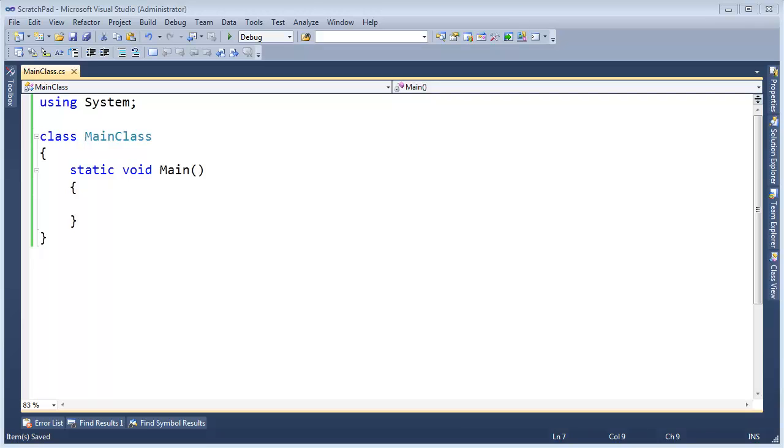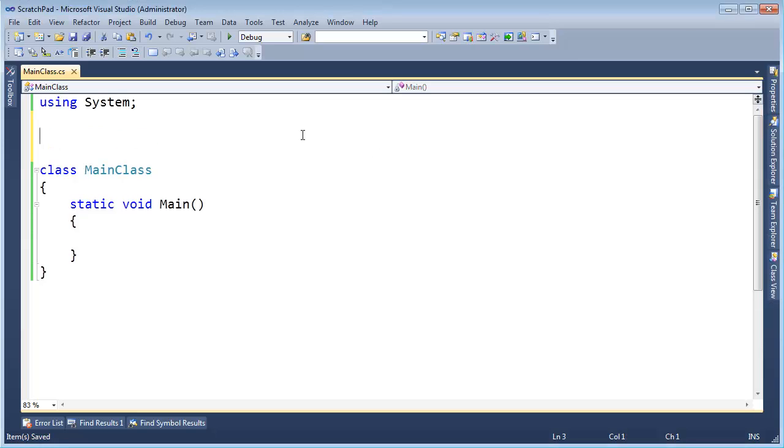Namespaces. This is exactly how they sound. There's space for names. Go figure. Let me try to explain.